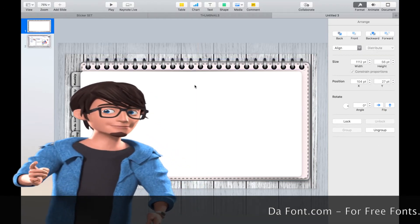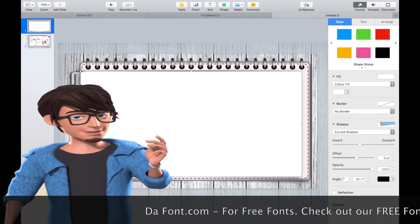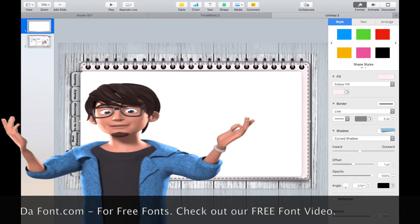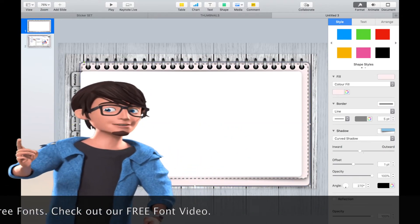All of the fonts that I have used have come from the website. This is a free website for fonts.